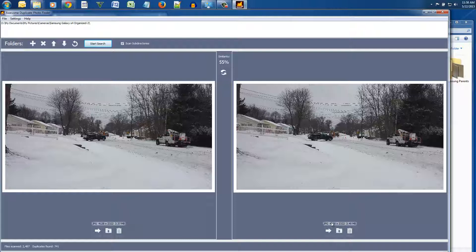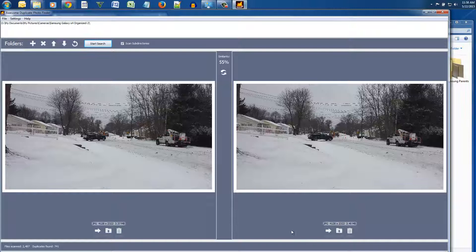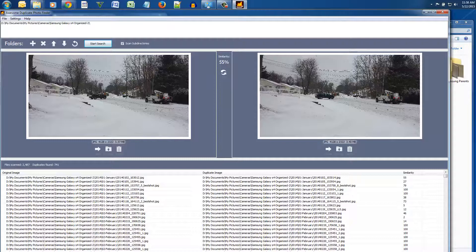Now this photo it says it's 55% similar and you have some options: you could move the file, you could browse the file or you could delete the file. You could also swap images. Now this is a different photo, I just took several photos in succession but that's the beauty of this program, you have options.